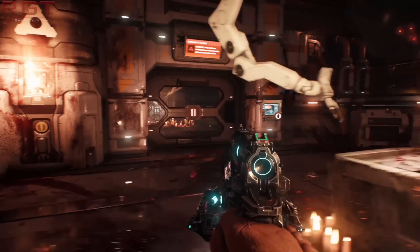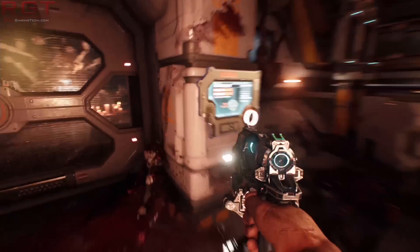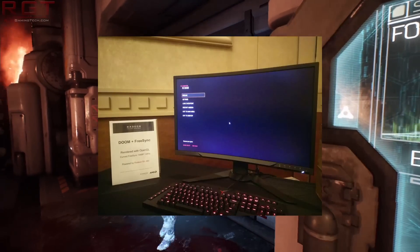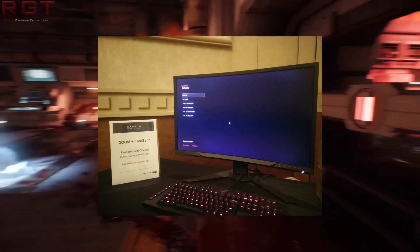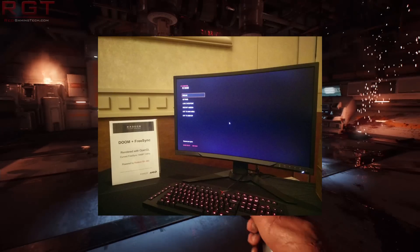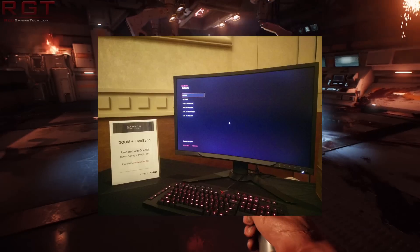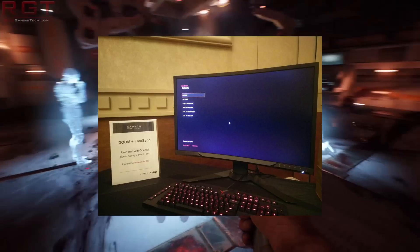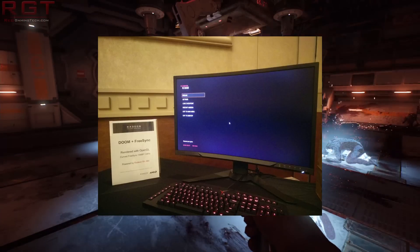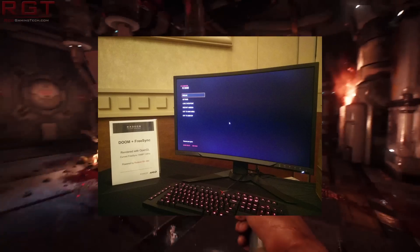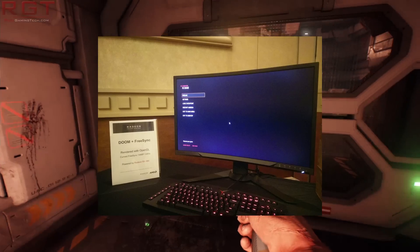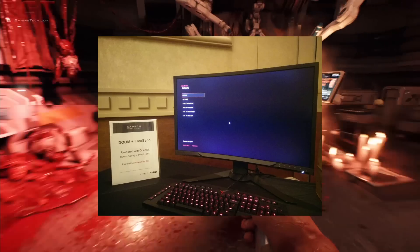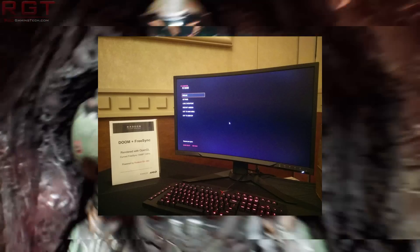This image is actually interesting for several reasons. First of all, it shows Doom running on a FreeSync monitor, which is a Lenovo Y27F. As a slight aside, this monitor is capable of only a 1080p output, but the image claims 1440p. So what's probably going on here is virtual super resolution.